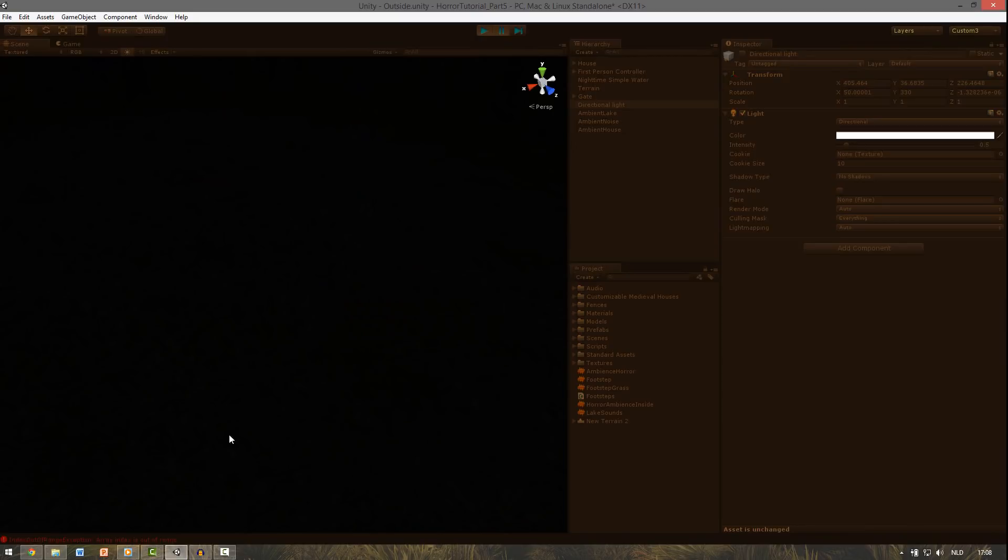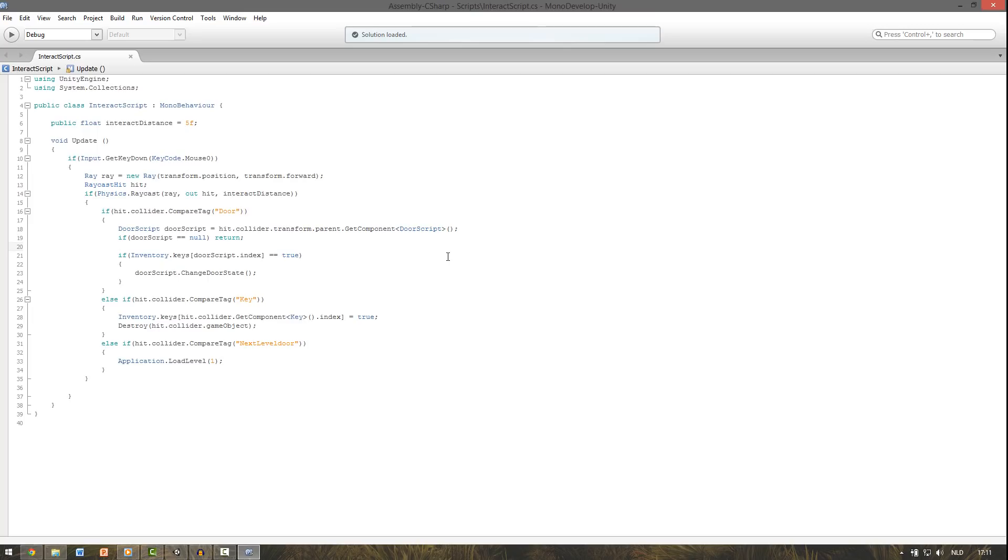And we got an error. It seemed like I didn't pay attention to this metal gate, so that gave an error. And to fix this we need to add a line in the interact script. We do that between those two if statements.